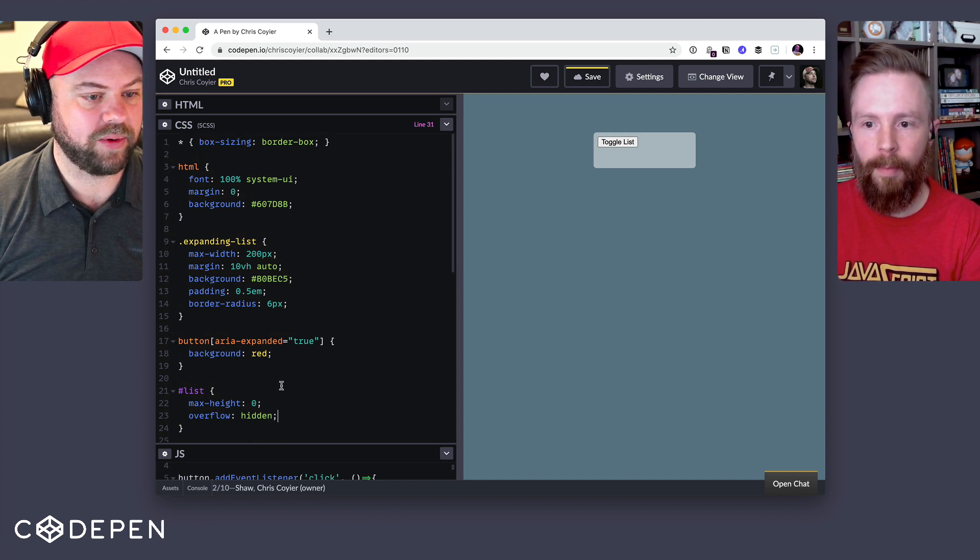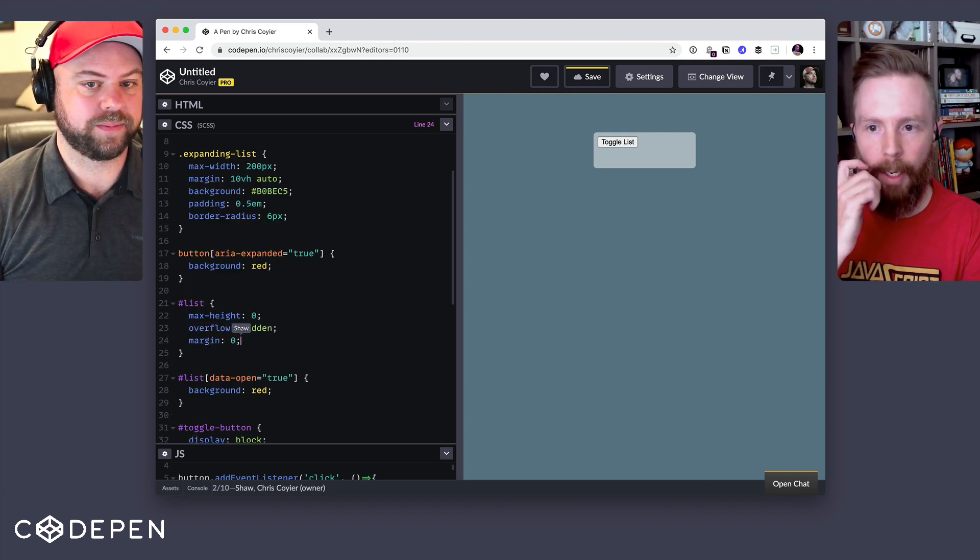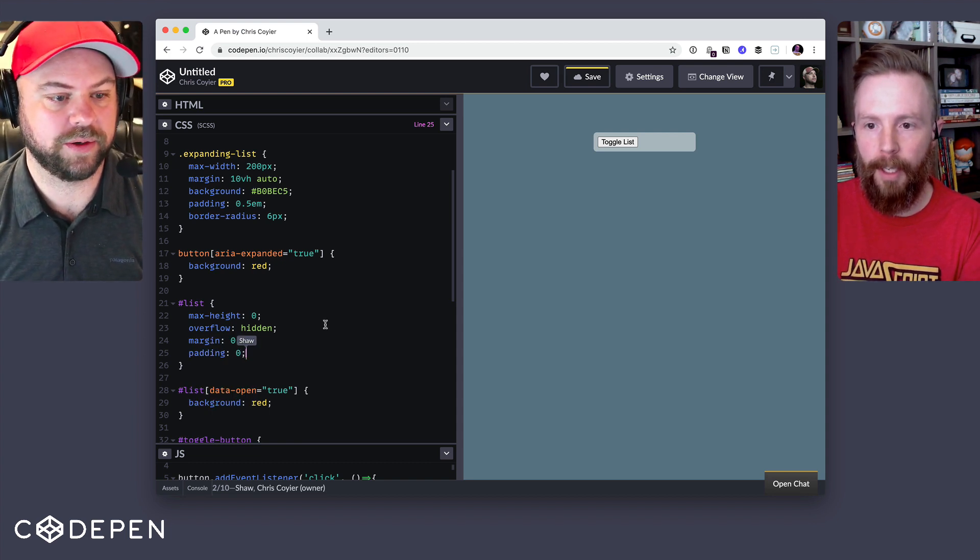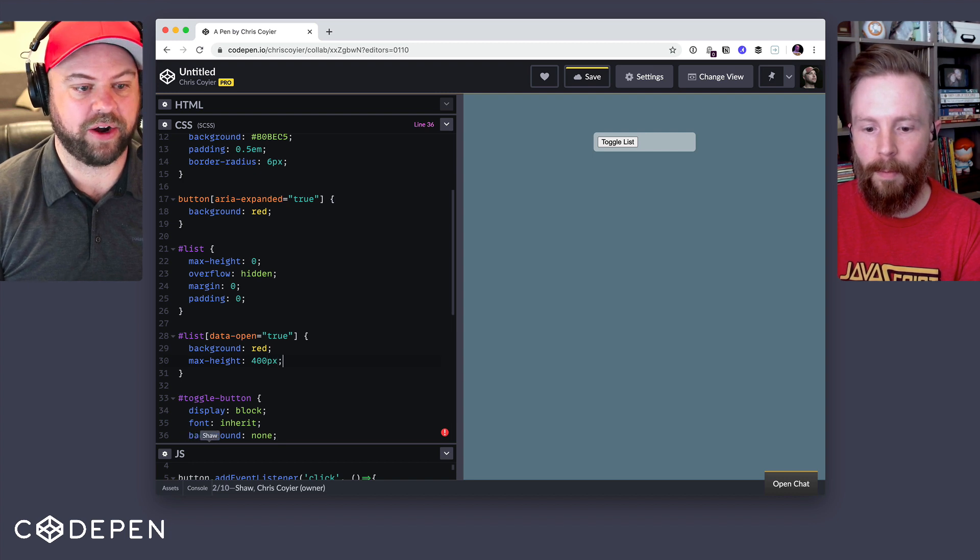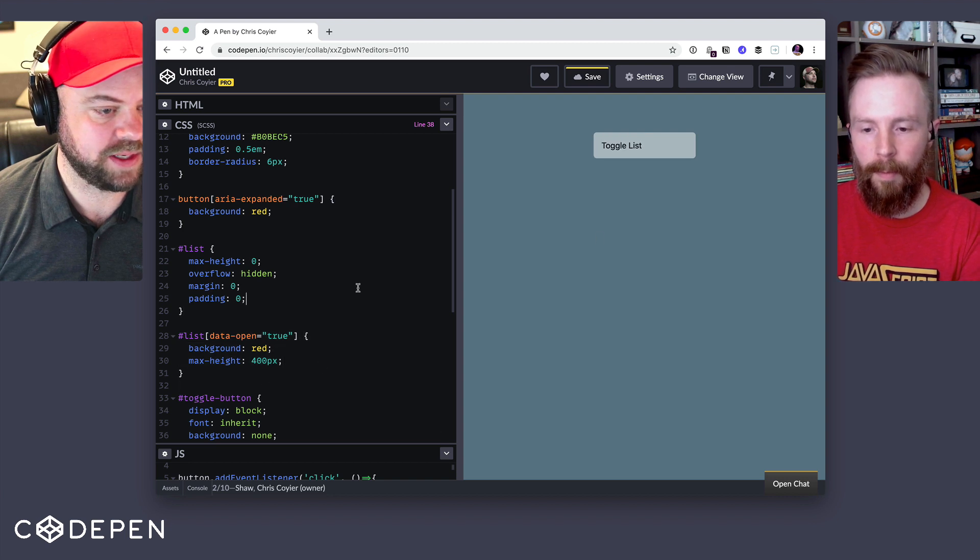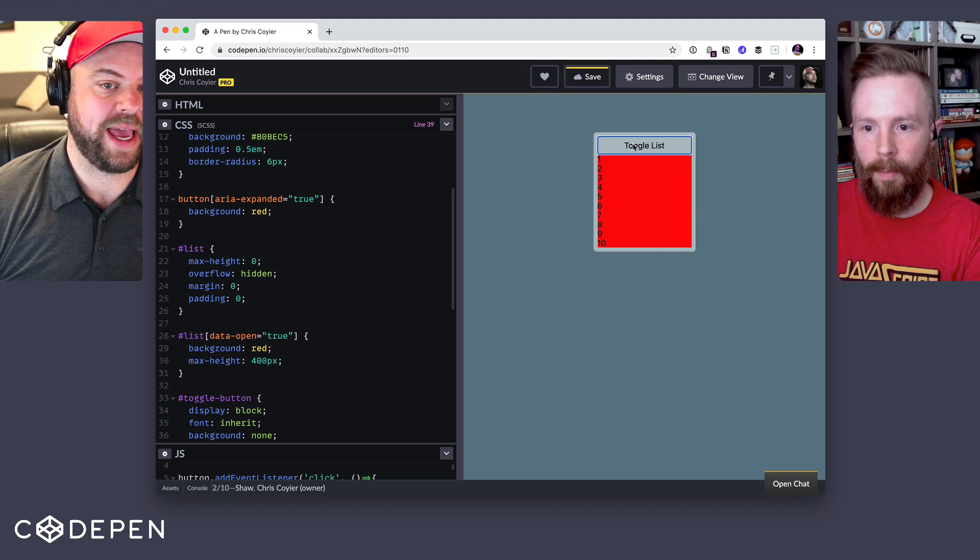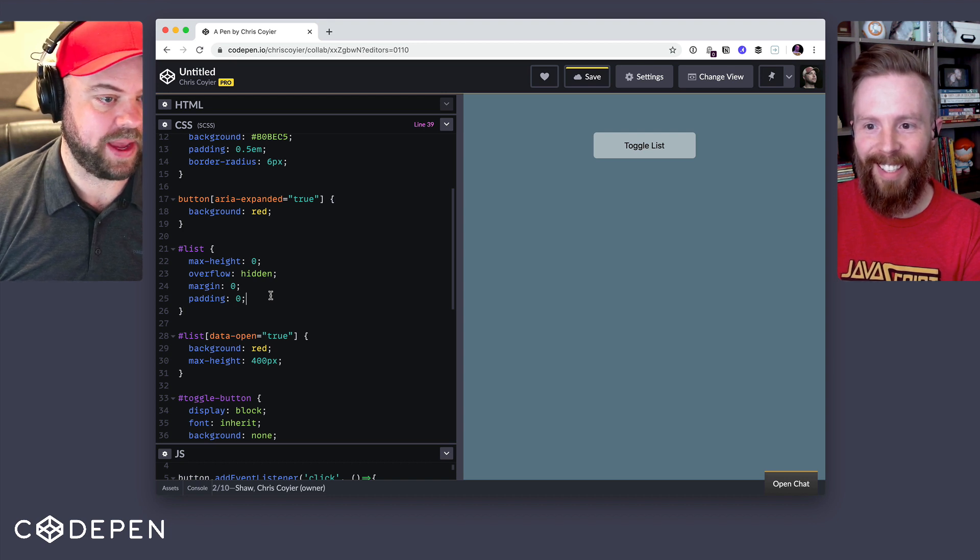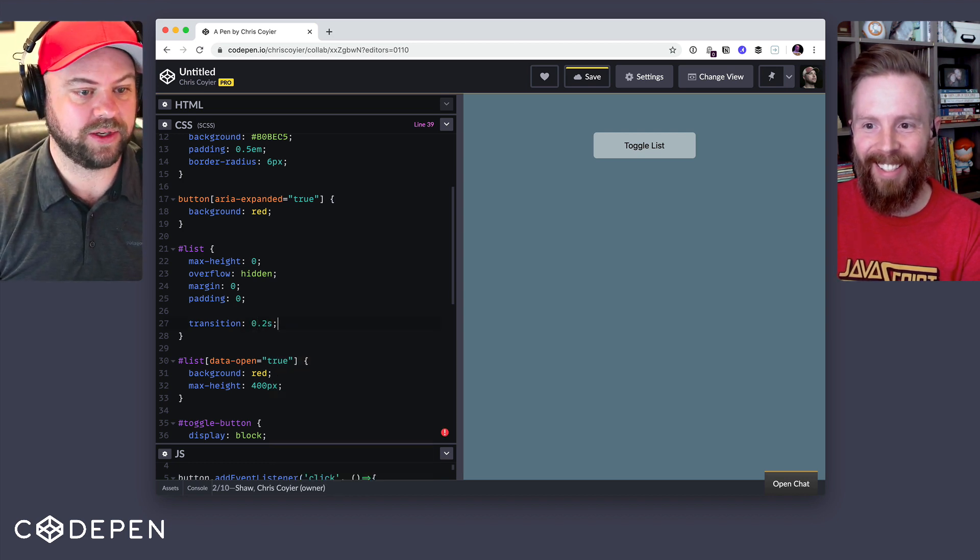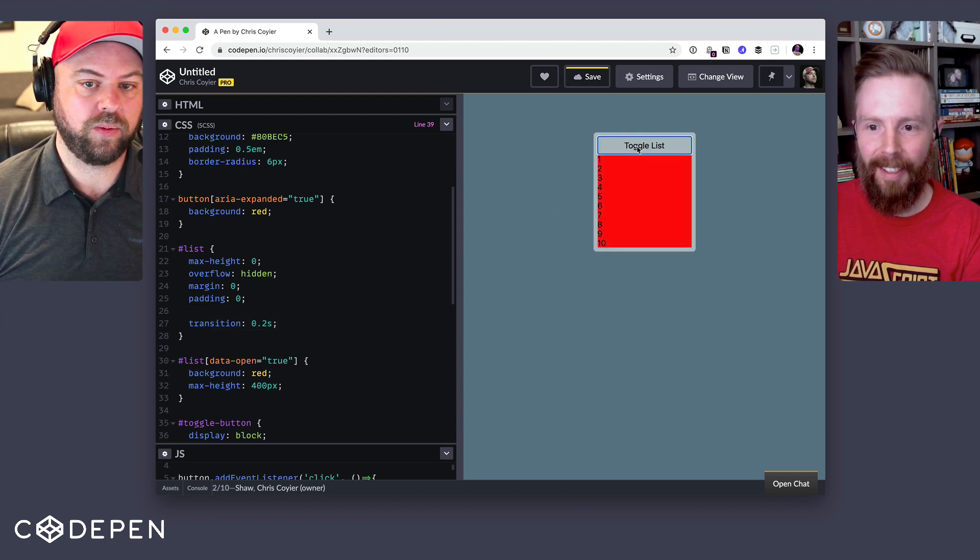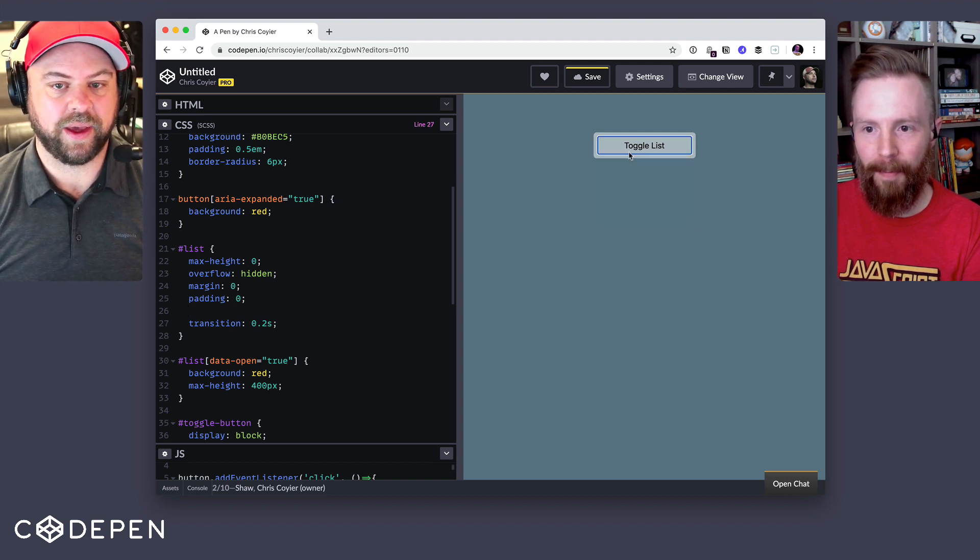Well, you got box sizing border box on there. I wonder why it's doing that. So list has margin and padding on there. So you'll need to override those just to make sure the browser default styles for those. Yeah. And then when the list is open, I could say something like max height and we'll just pick a height that's like I don't know, taller than it needs to be.